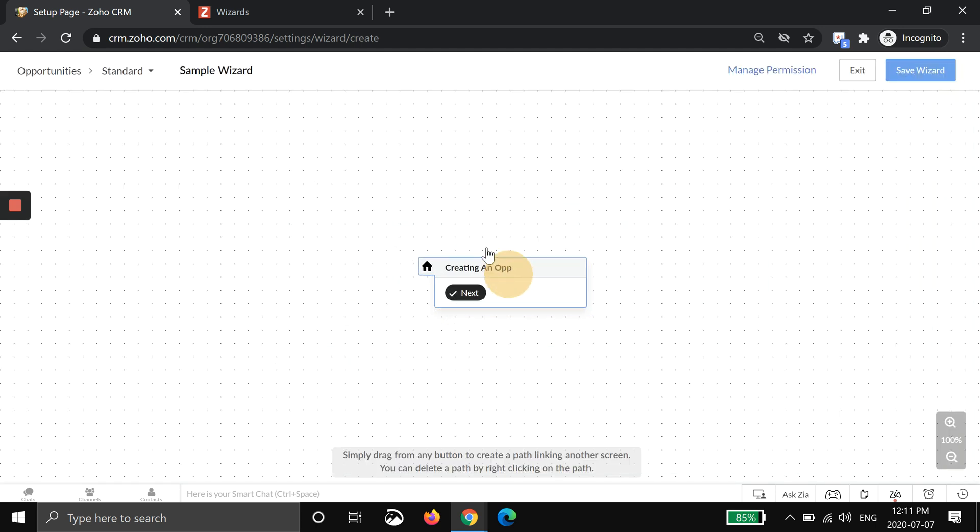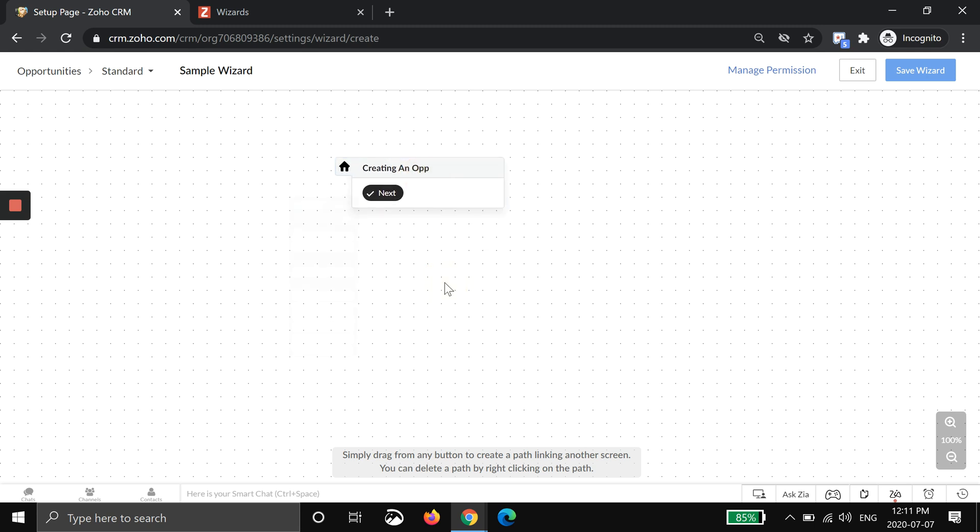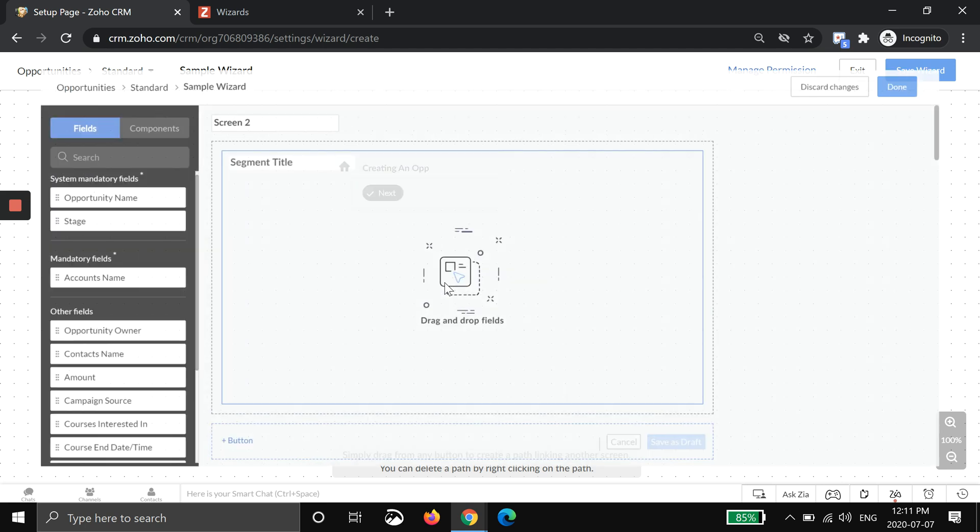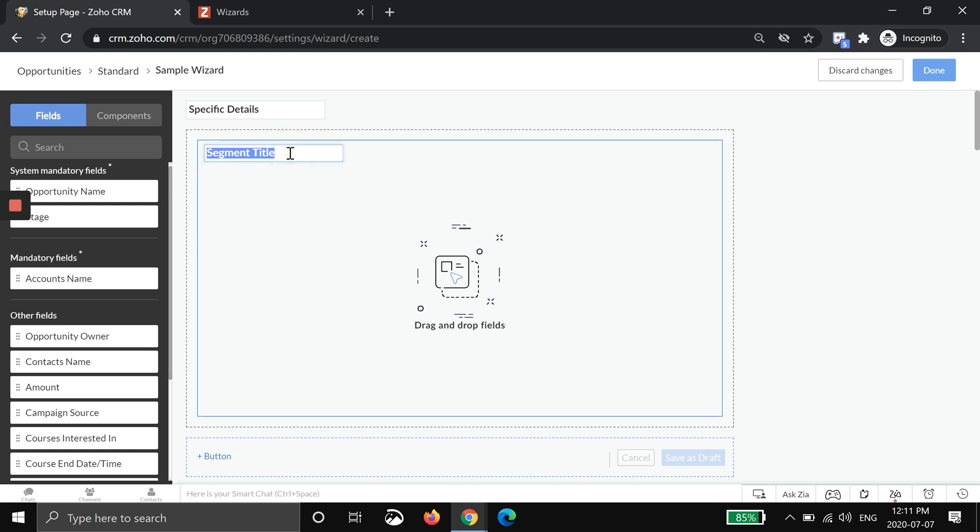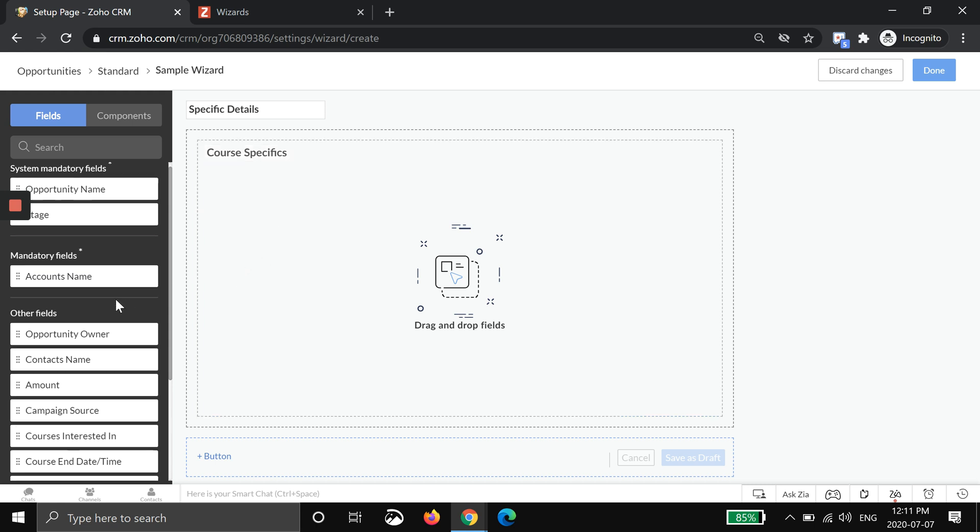It brings you back out to the screen and to create your next page you'll double click again, and now you have screen two. So now specific details, for example, and I'm going to do course specific. In this example that I'm giving you, it's like a we have some course dates and things like that. It's kind of a school demo.